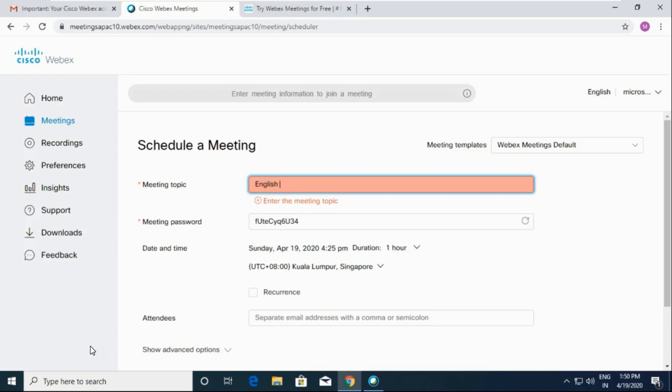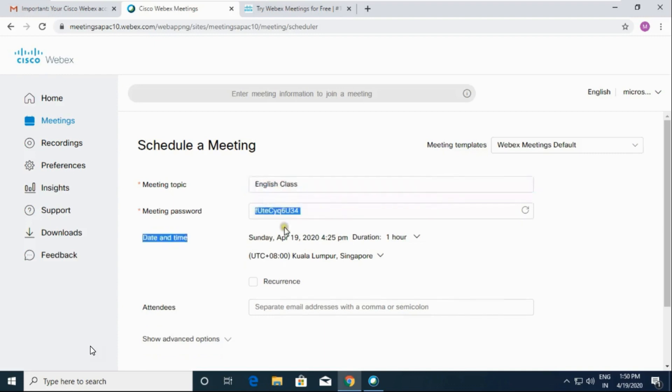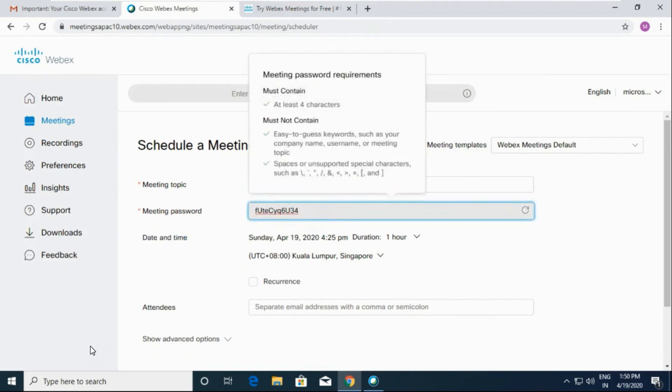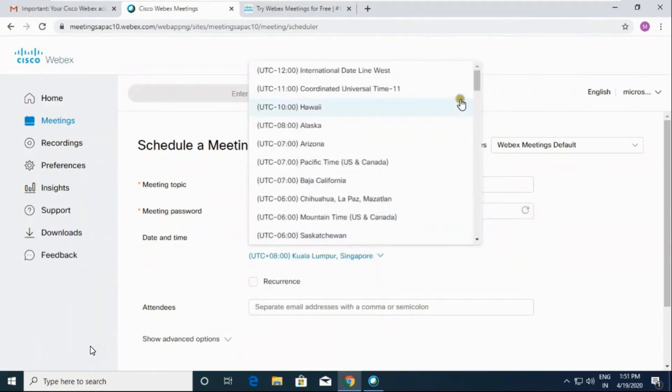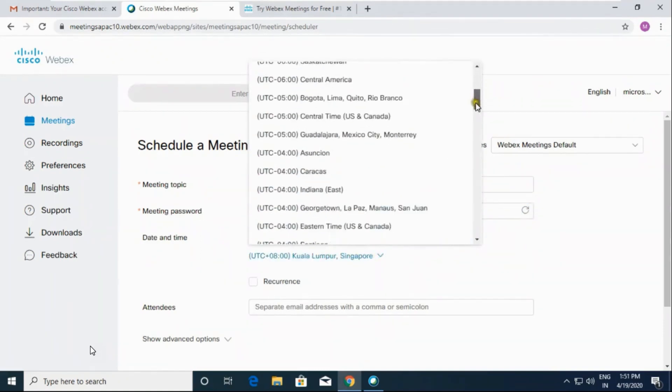I am typing here English class. Then meeting password, I am typing here one two three four.